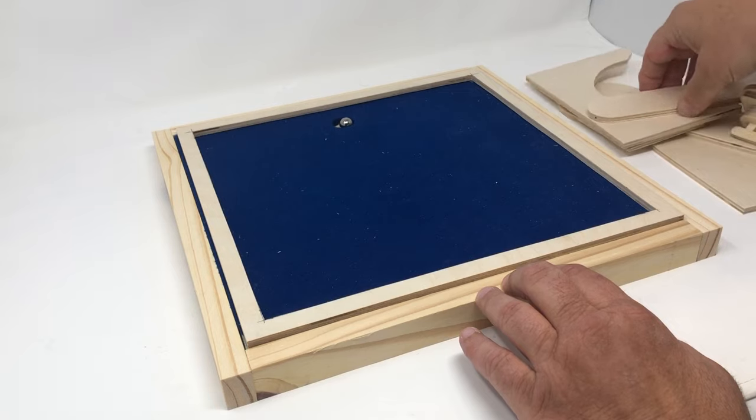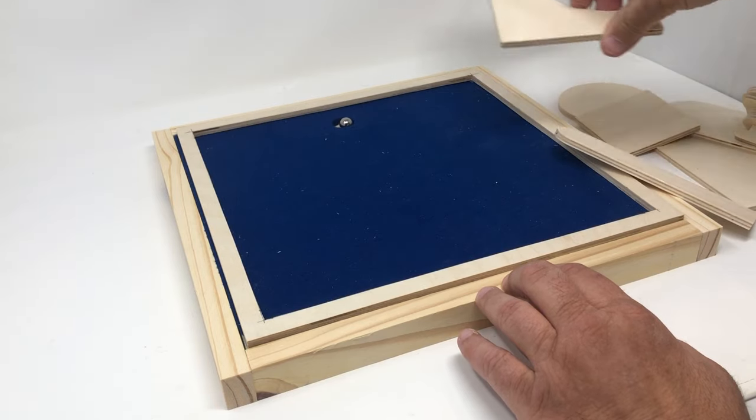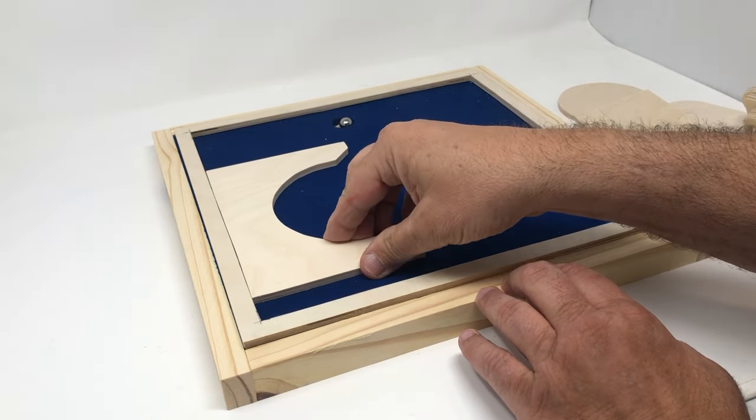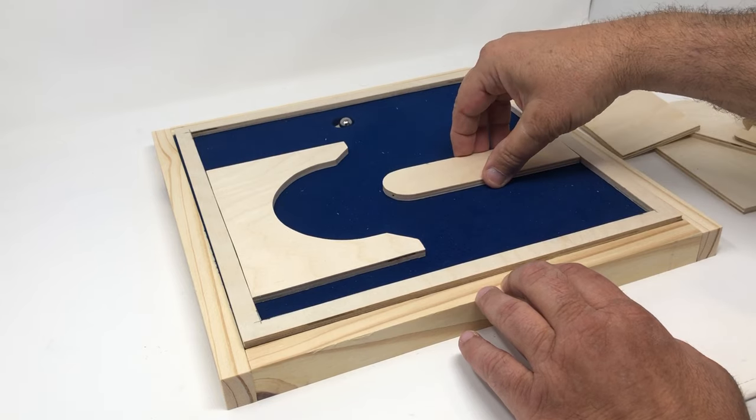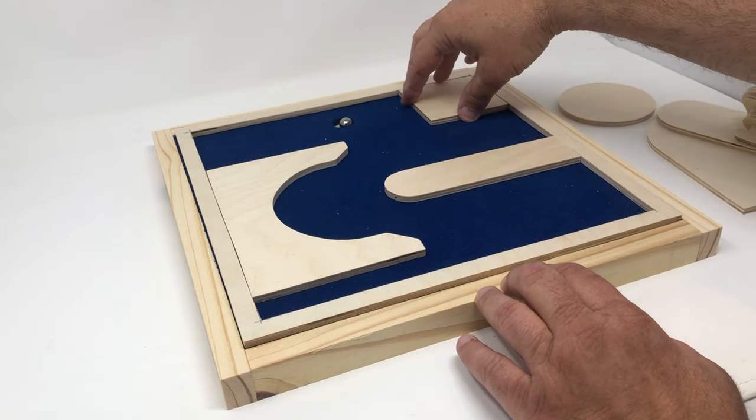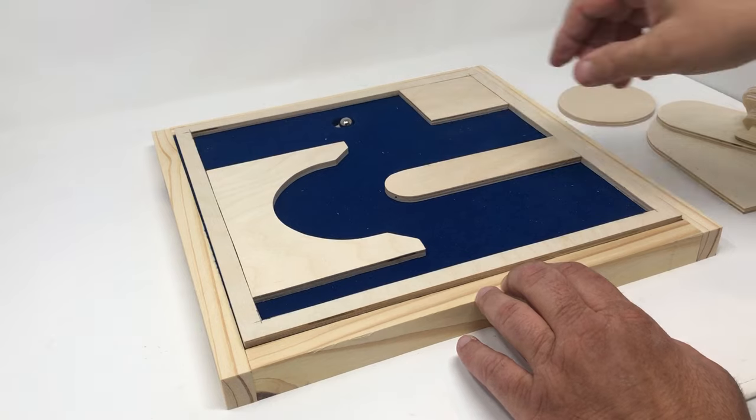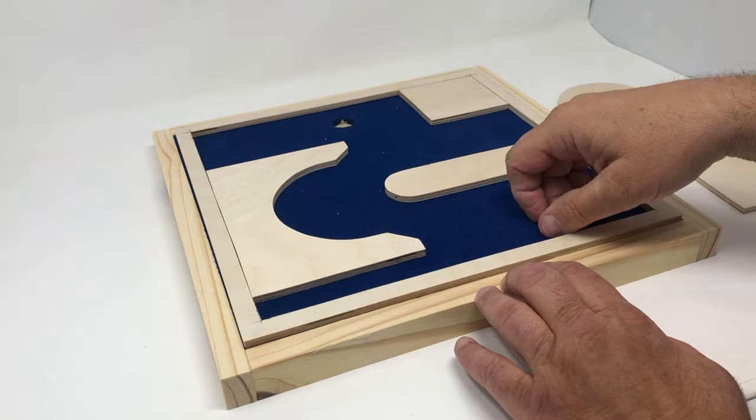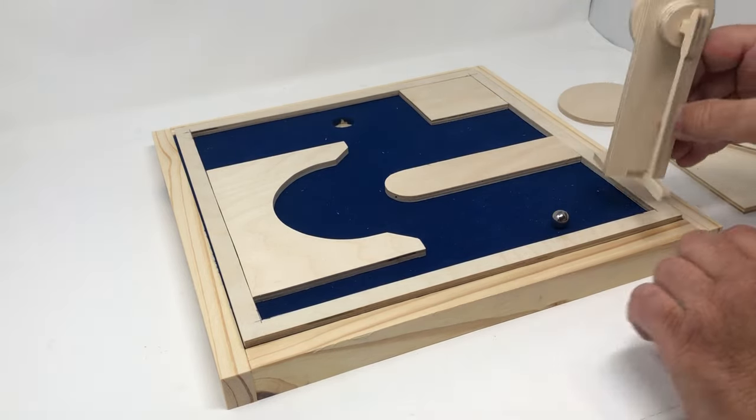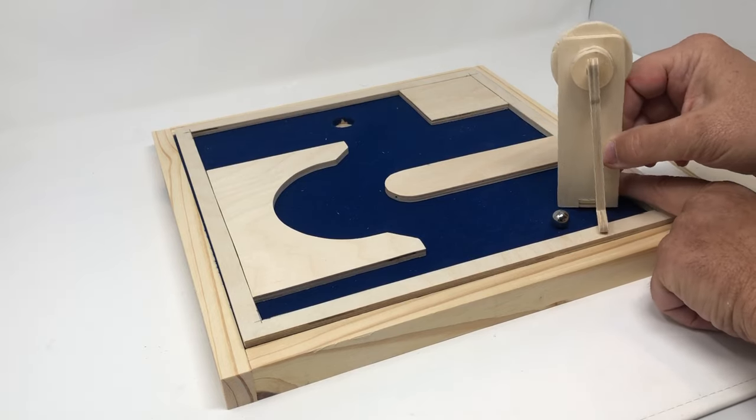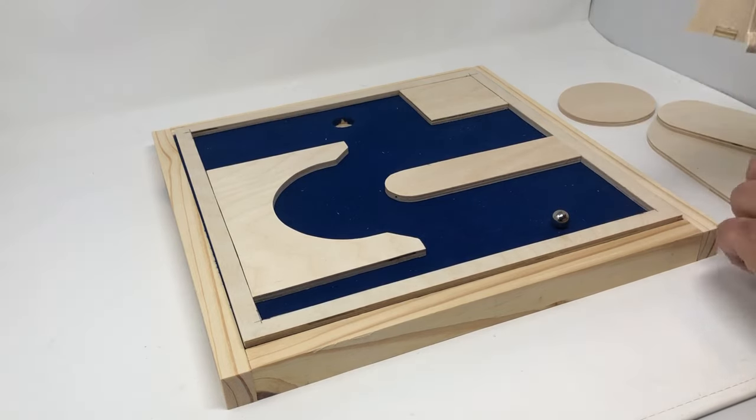And then what you can do is you can take all these extra pieces and create whatever holes that you want to create and play a complete round of putt-putt with pretty much unlimited possibilities.